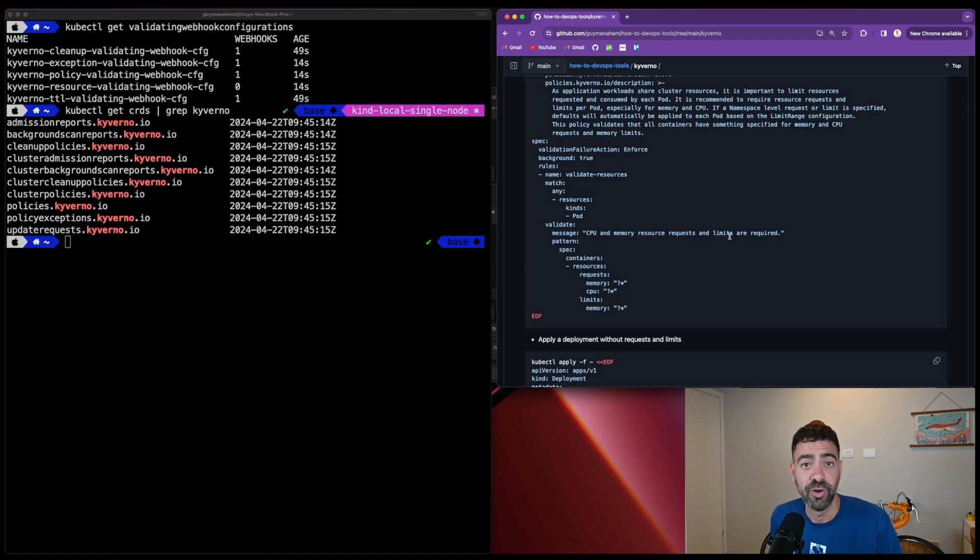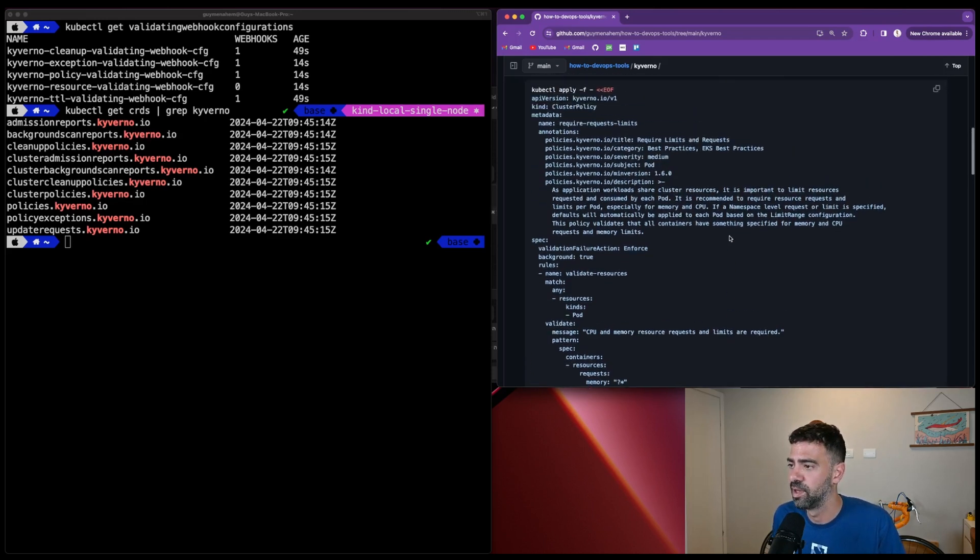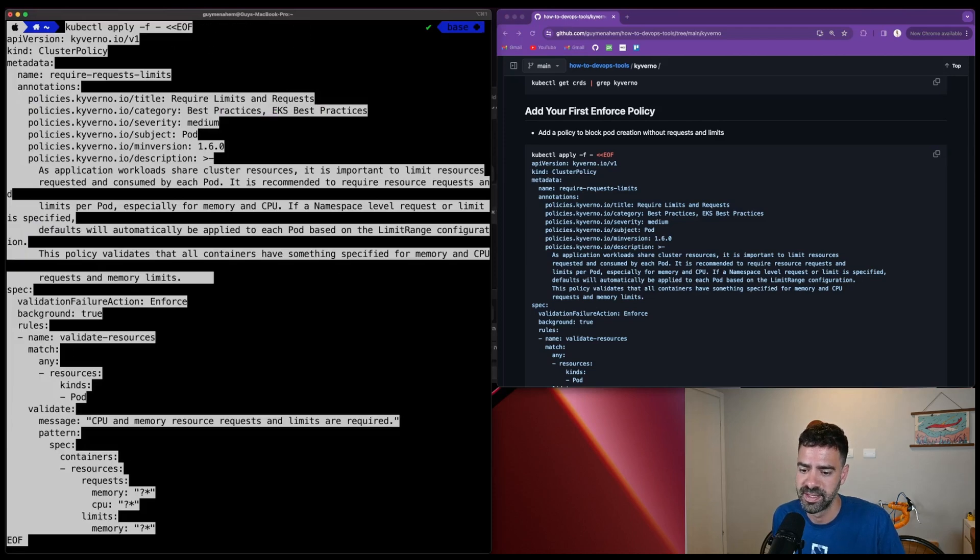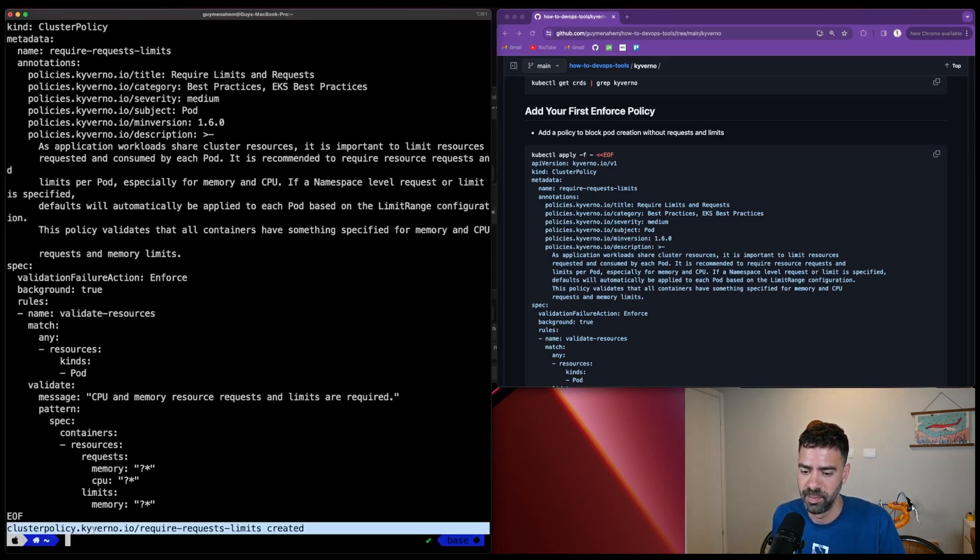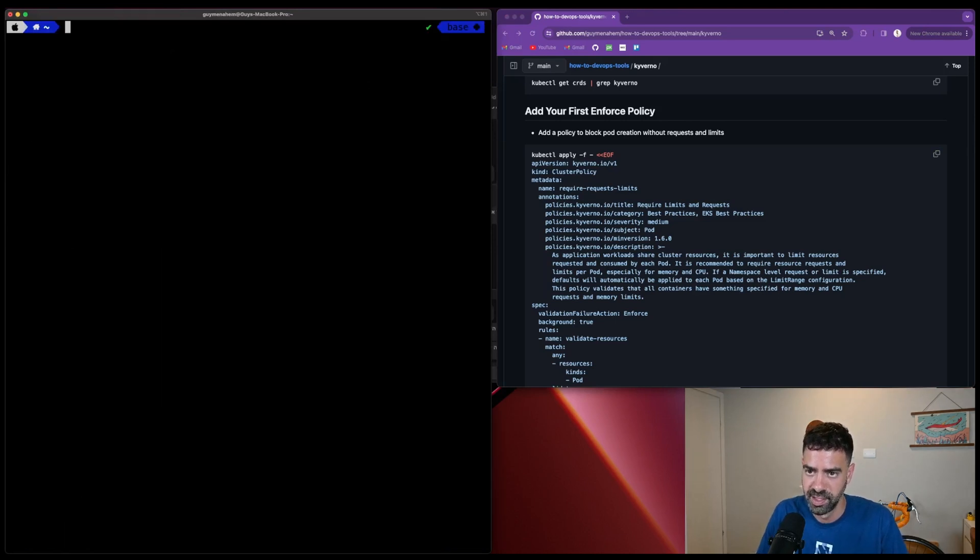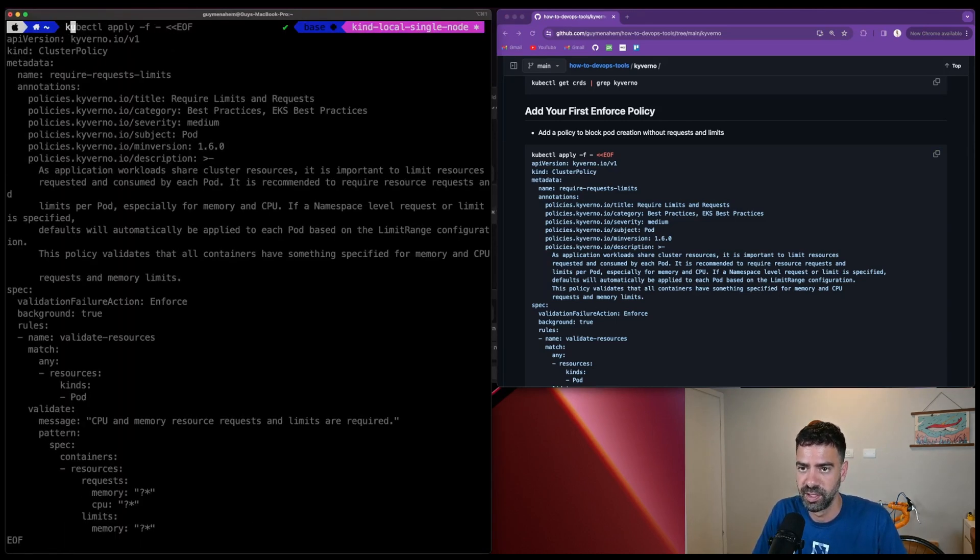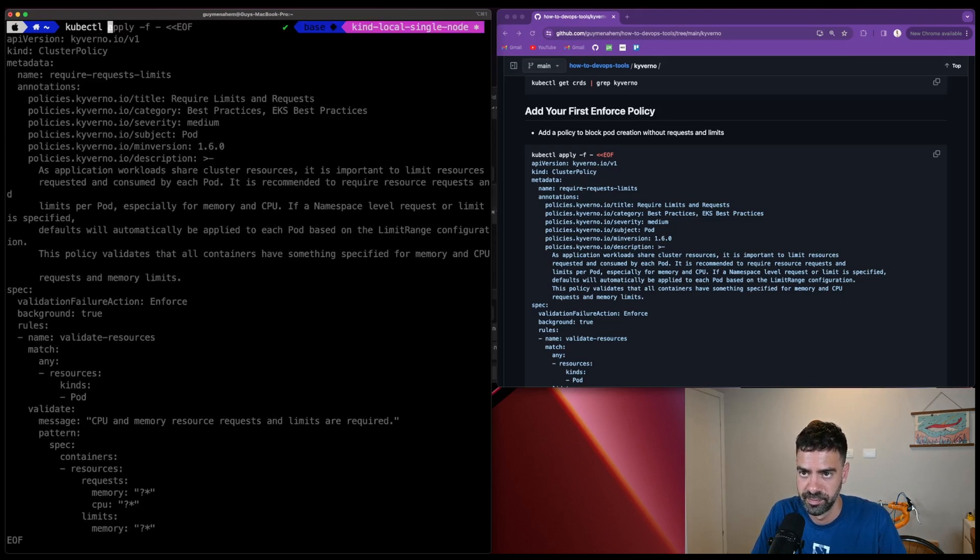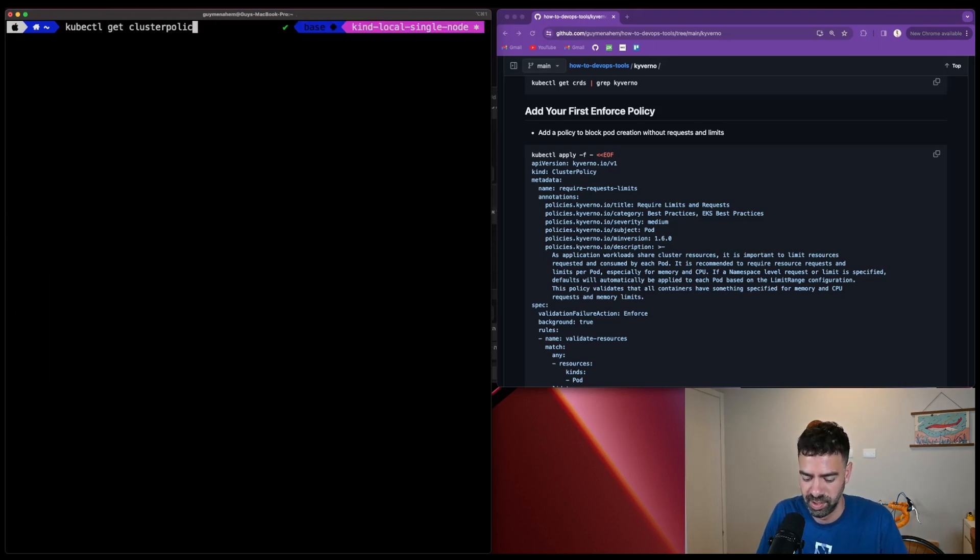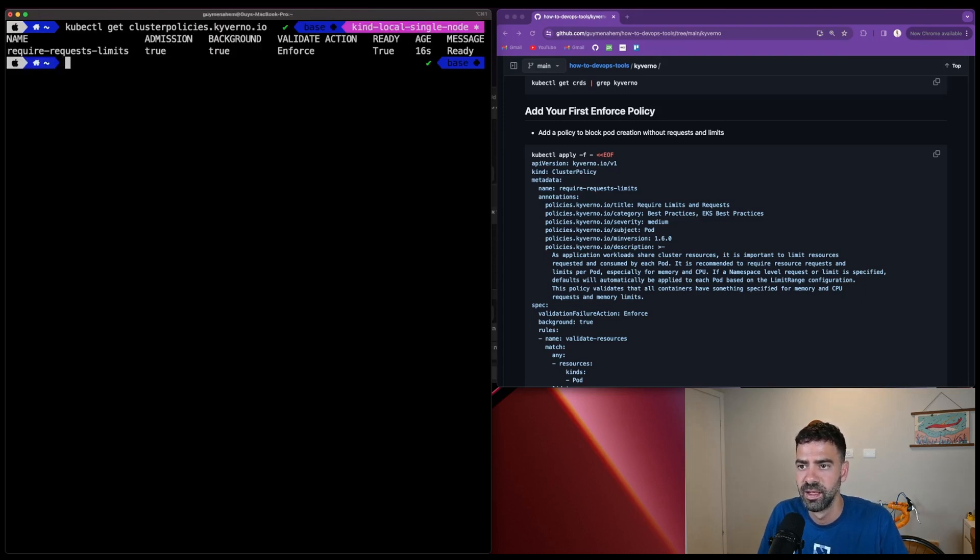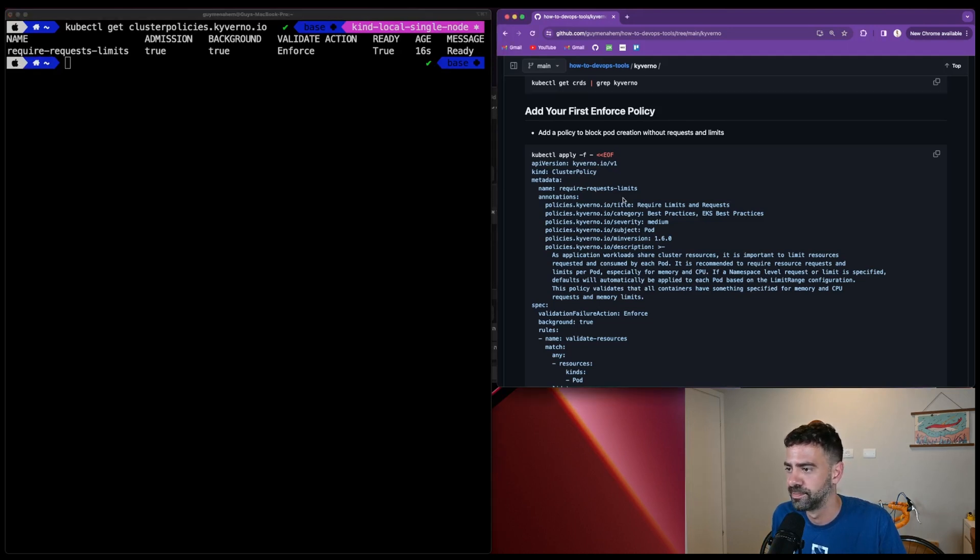Okay, now we understand what policy we have, we can apply it. Copy and paste. The cluster policy was created. If we want, we can run kubectl get cluster policies. You'll see we have this one - admission, background, validate action, and it's ready to use.